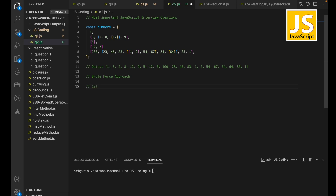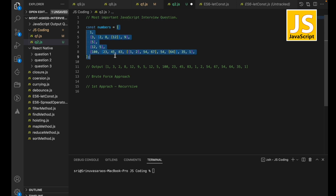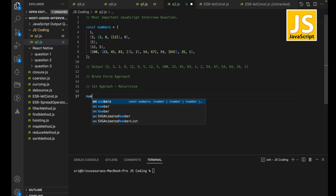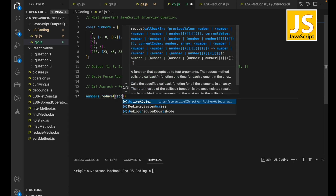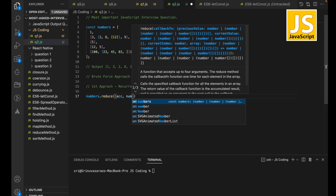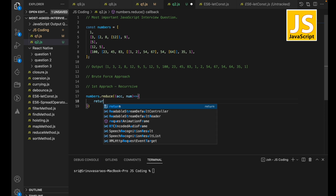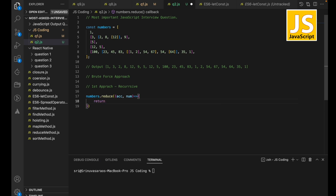Let me write code for the recursive approach. First approach: recursive. I'll take this array, iterate over it, and push elements to a new array. I'm going to use `reduce` to accumulate the array, and check whether each item is an array or an element. If it is not an array, I can push this element to our accumulator.